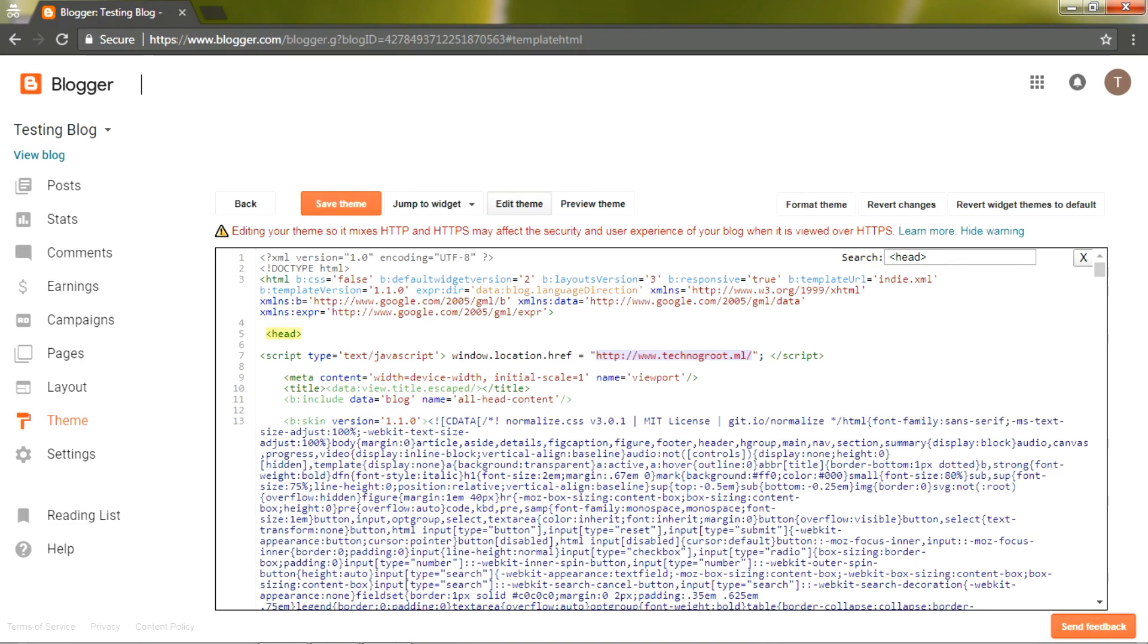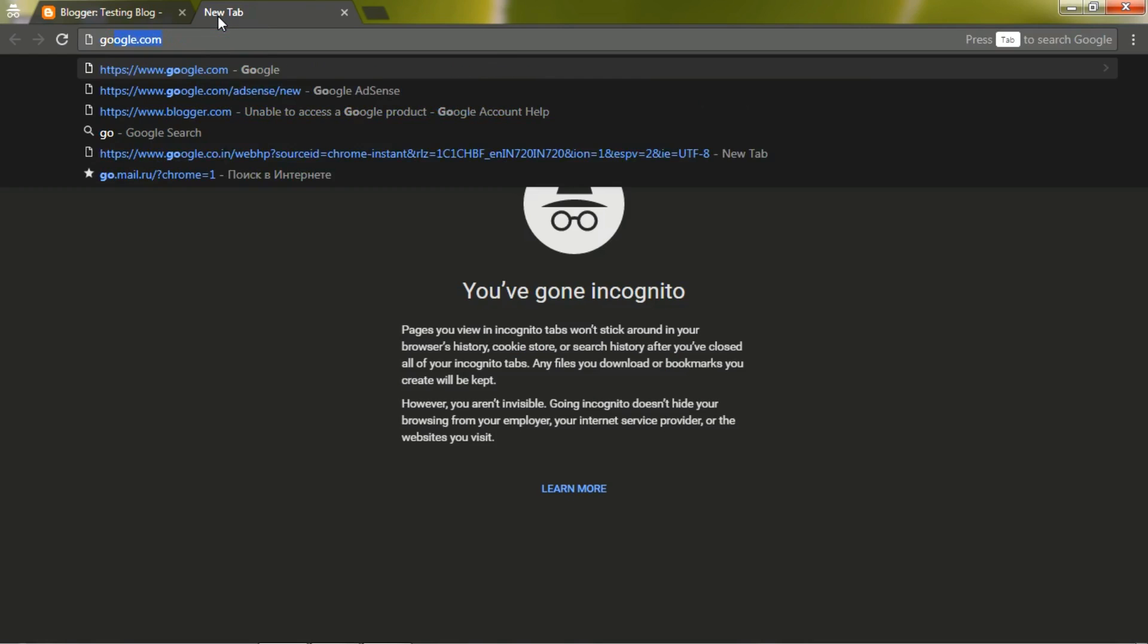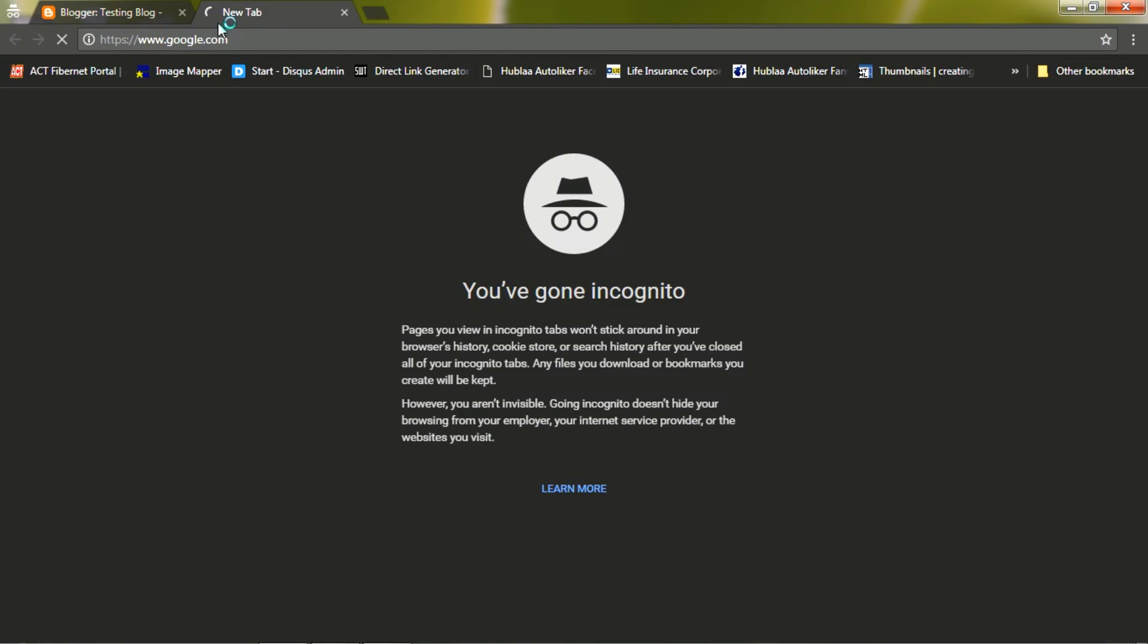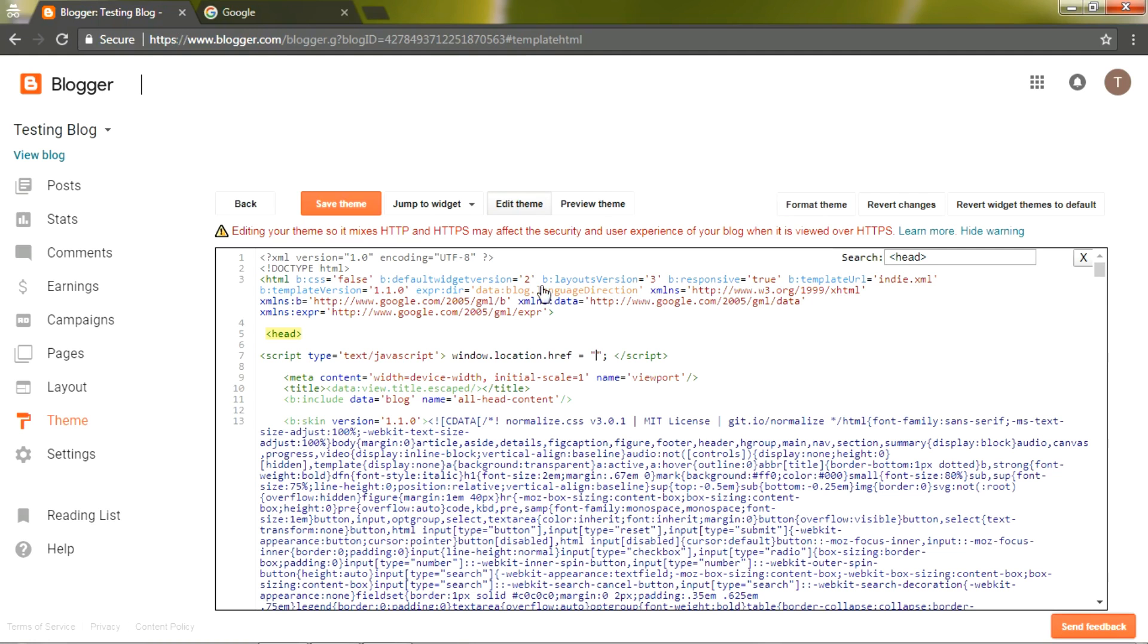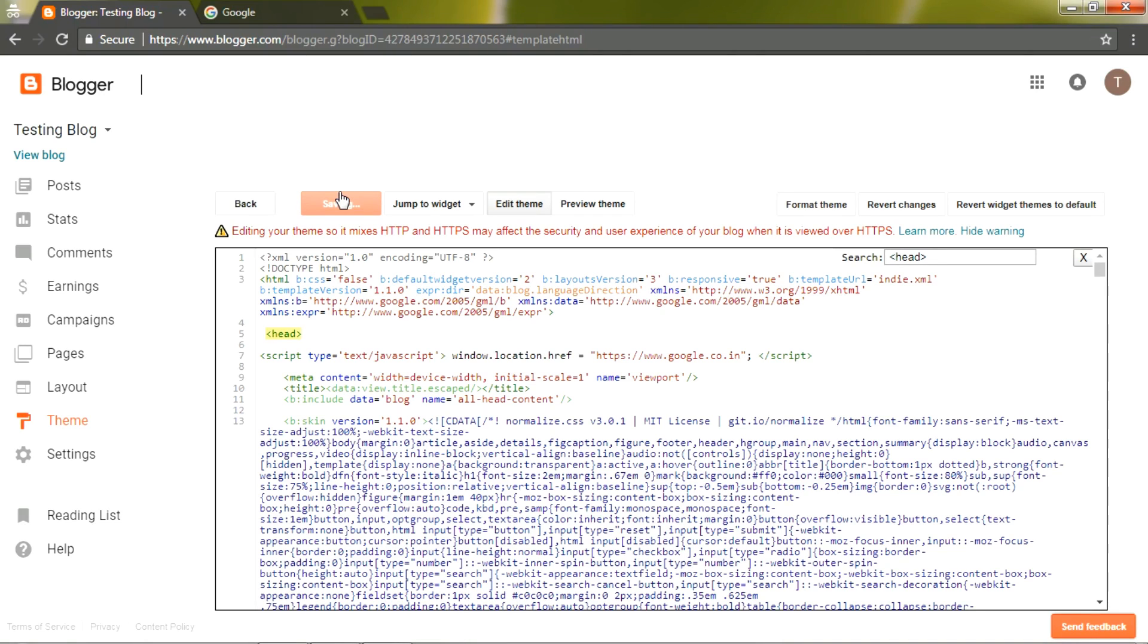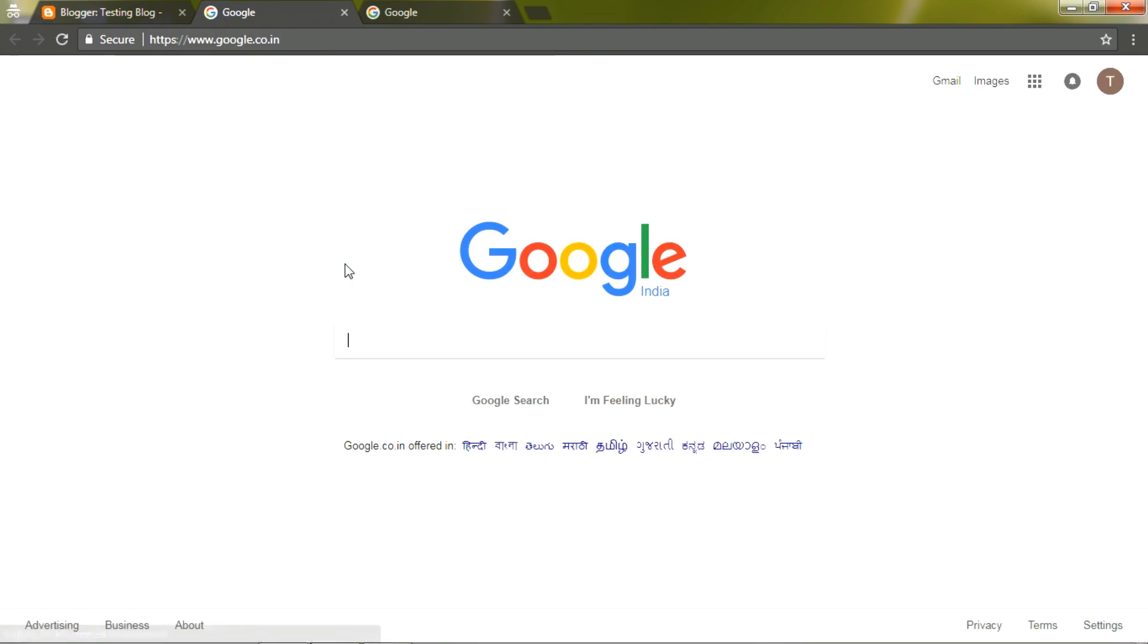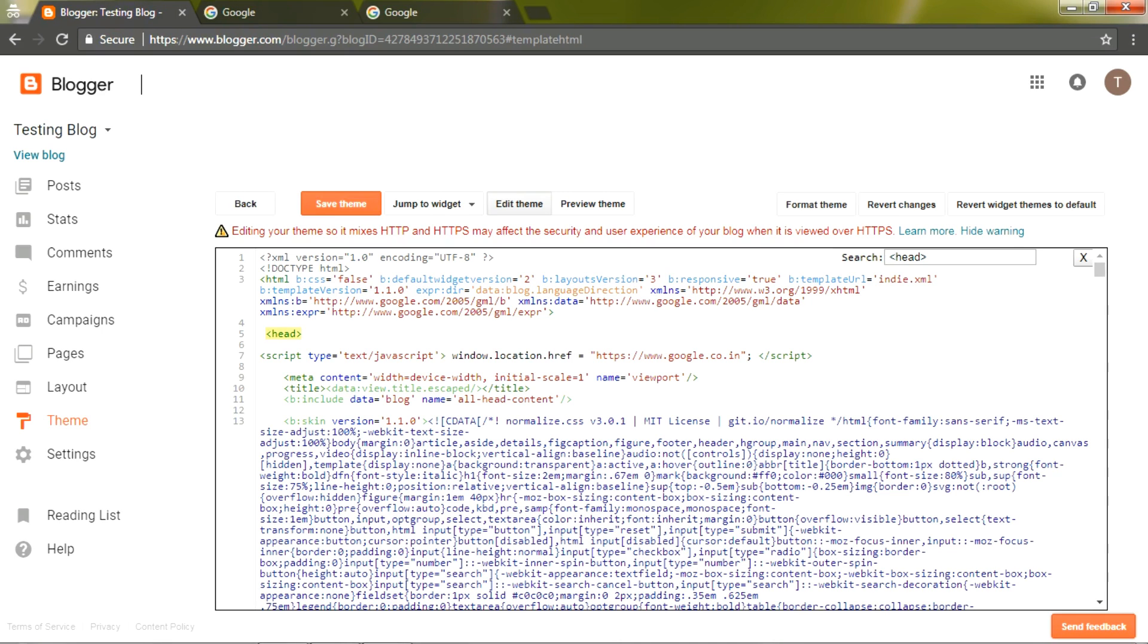the URL which you want to redirect to. For example, I'm trying Google. Just copy the URL and paste it here, click Save Theme, now view your blog. Your blog has been redirected to Google. Now let's